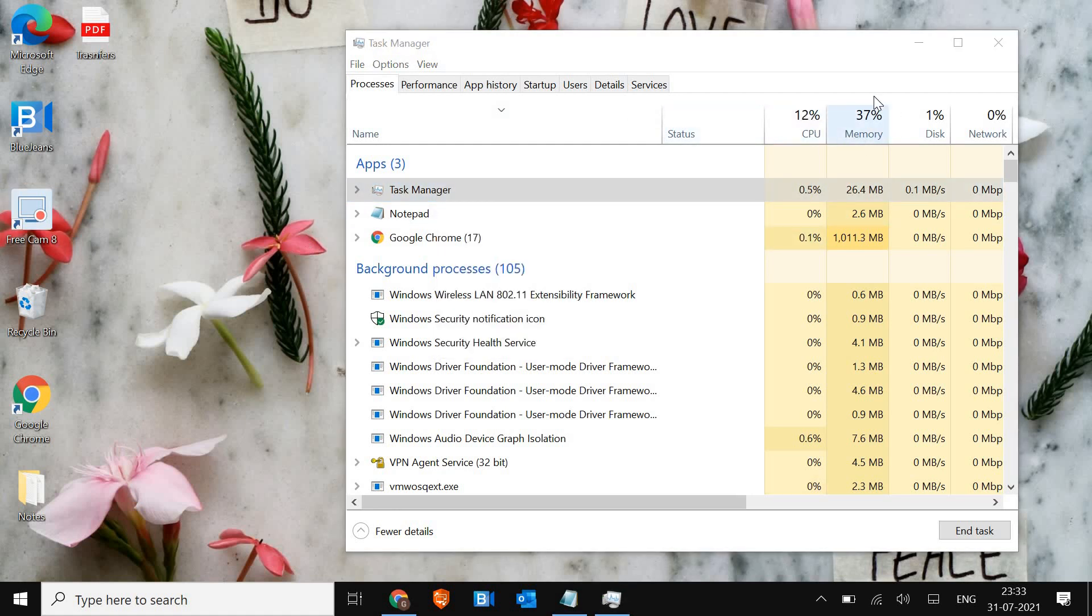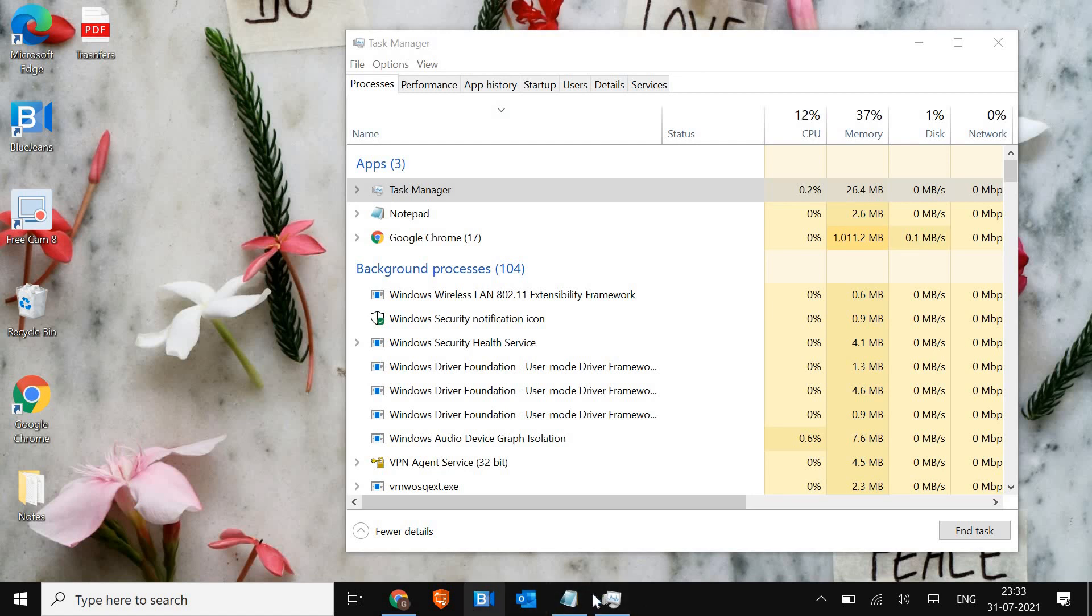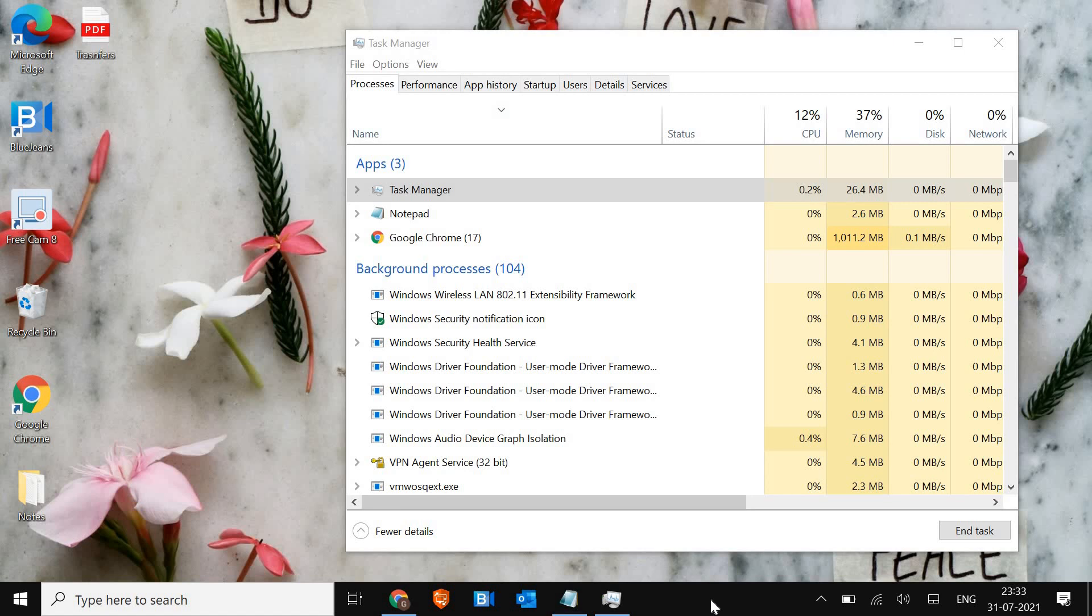Once this is done, make sure you have enough RAM and CPU available in the computer. What happens is when we're in a meeting or working, we keep many applications open. If any unwanted application is opened, close it. We need to close the background apps.